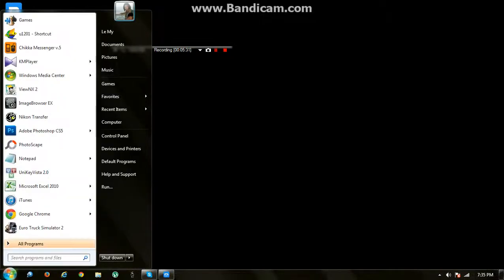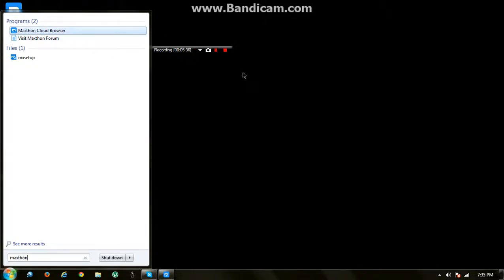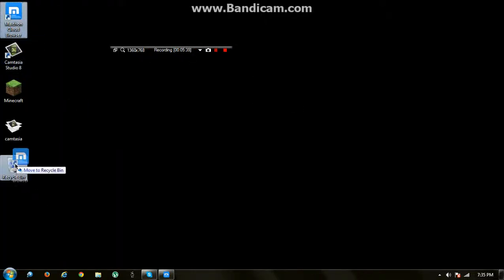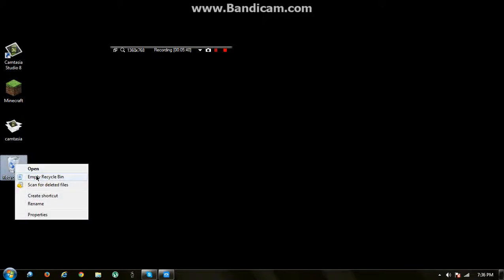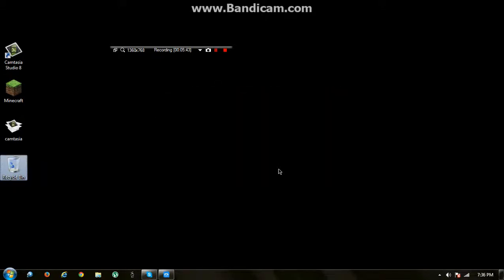I'm going to delete it from the desktop. I'm going to use Maxthon really fast—I mean, I'm gonna use Maxthon for a few moments.